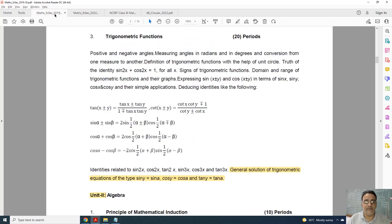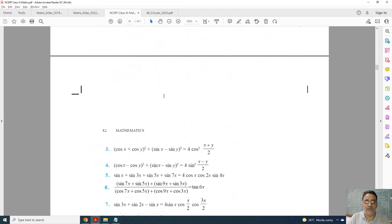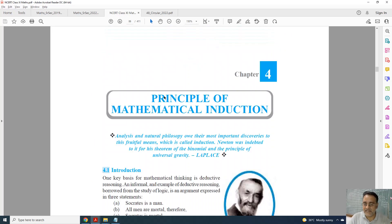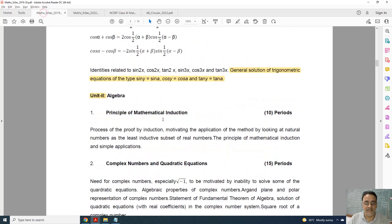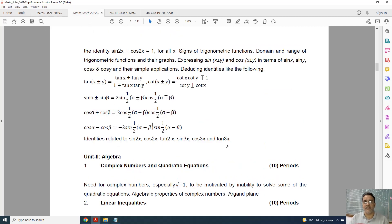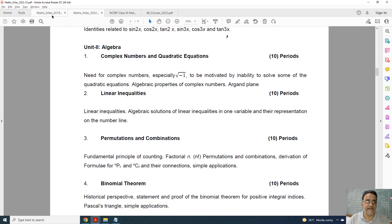Now coming to Chapter 4, which is Principle of Mathematical Induction. This chapter is completely deleted from this academic year. It was deleted last year and the year before as well. The same deletion is continuing. So the Mathematical Induction chapter is fully deleted.